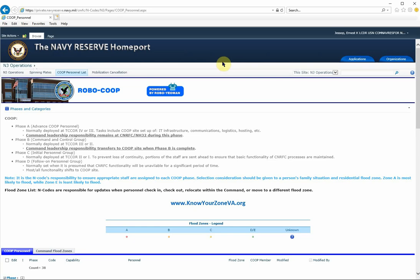Hello. In this demonstration, I will show you how to export useful information from the Command Flood Zones SharePoint list into Microsoft Excel, and then some of the possibilities with pivot tables.